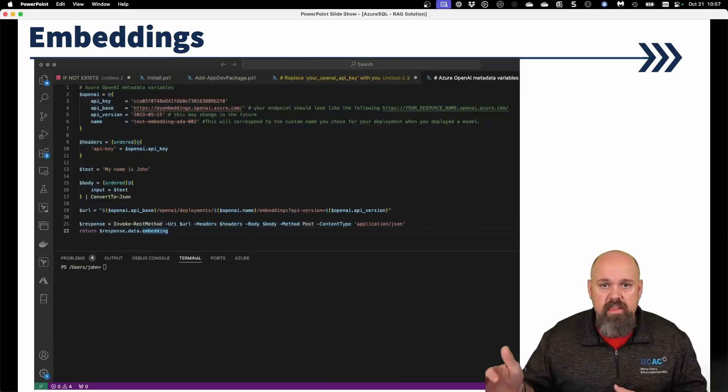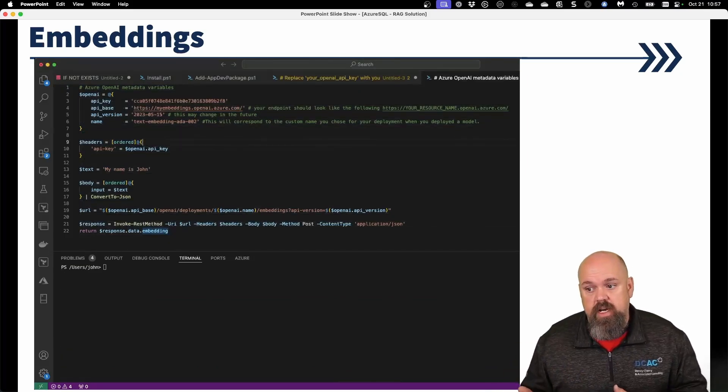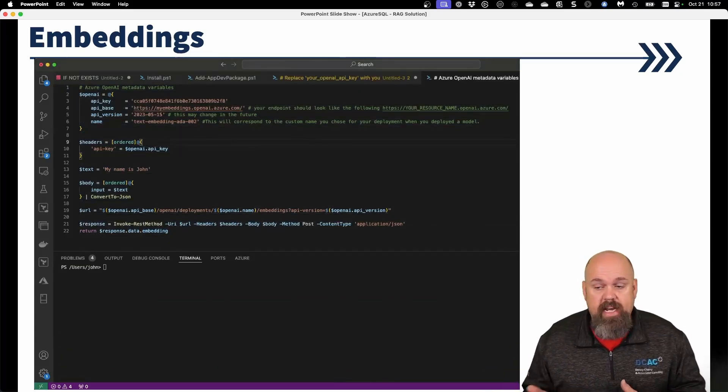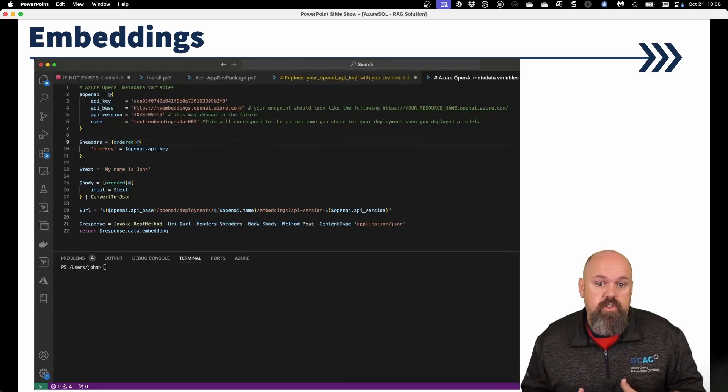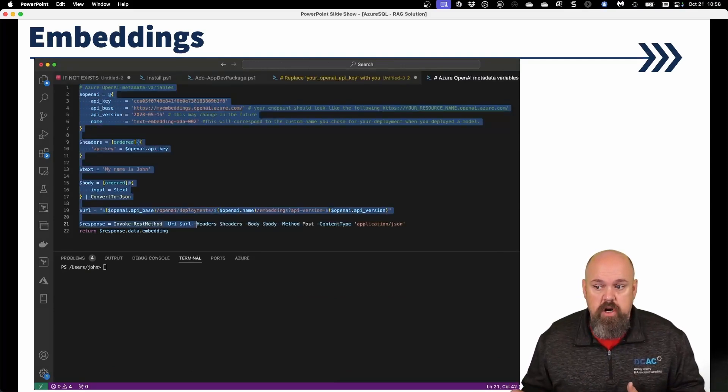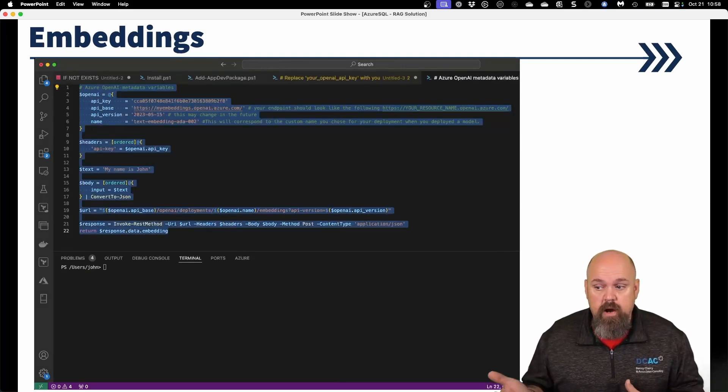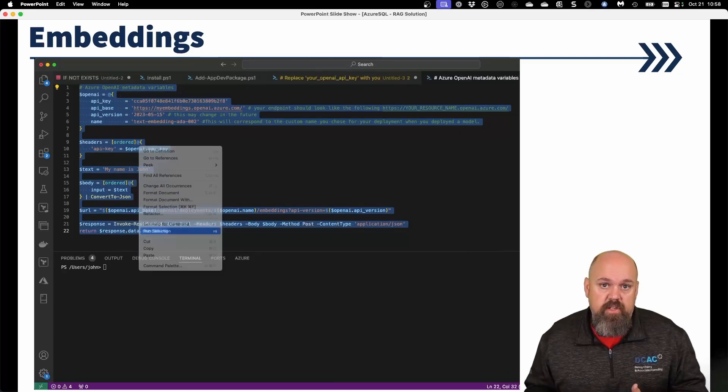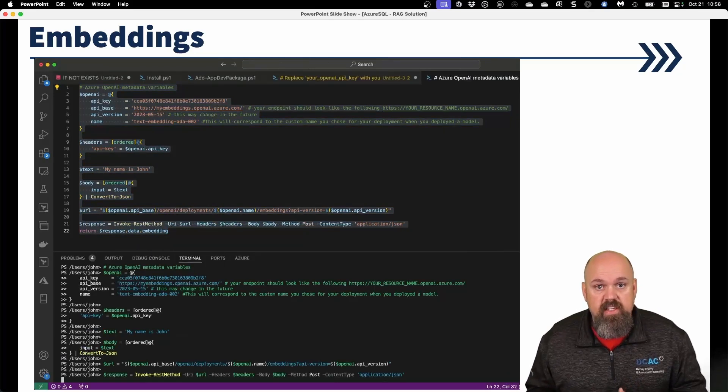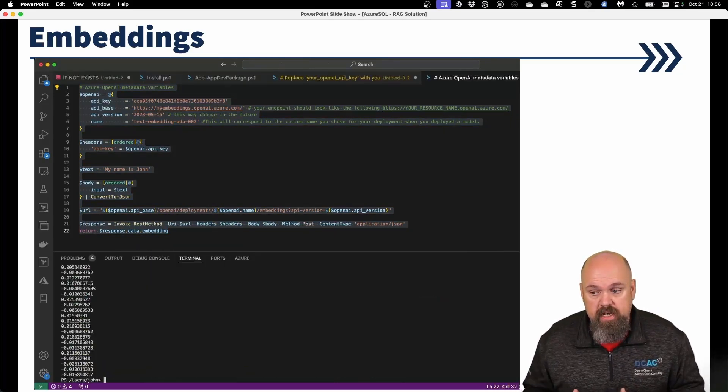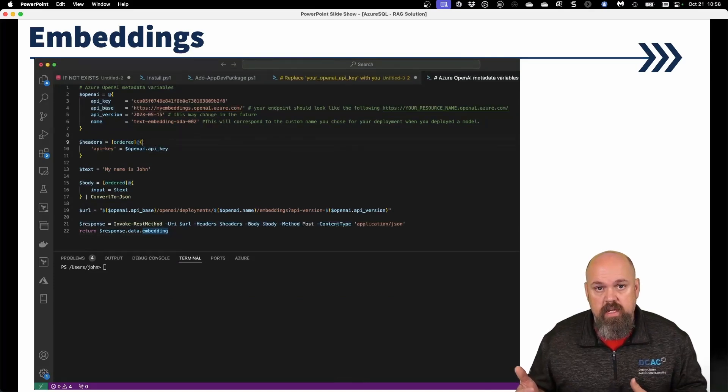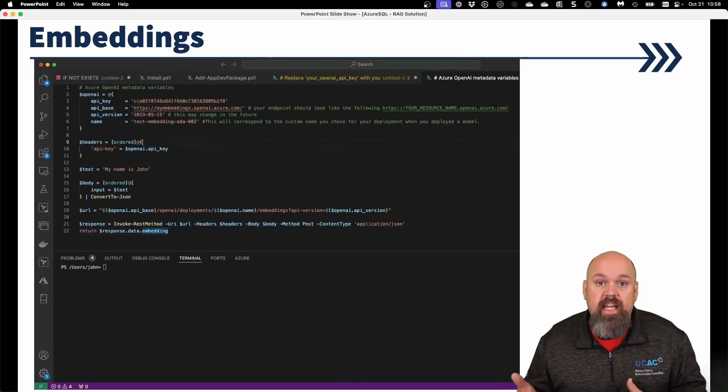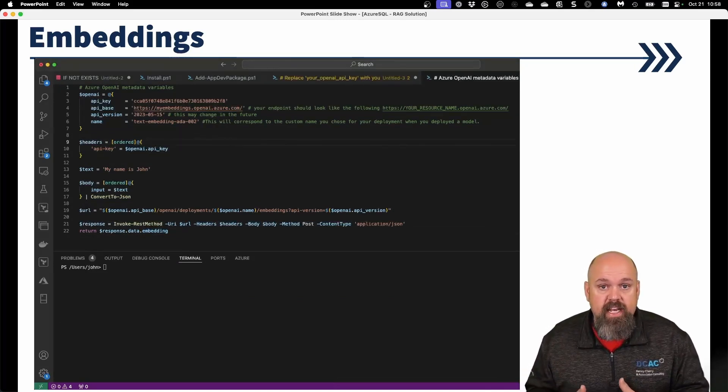But we can see on line 13, I have a text string called, my name is John. And I'm going to turn that into a vector using PowerShell. So I take that string, and then I send it to the OpenAI endpoint. And there is an embedding model behind that endpoint.